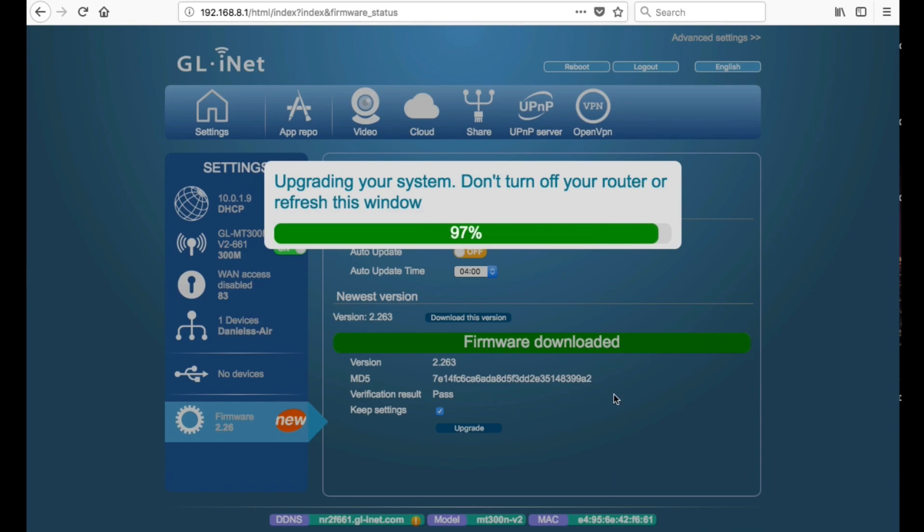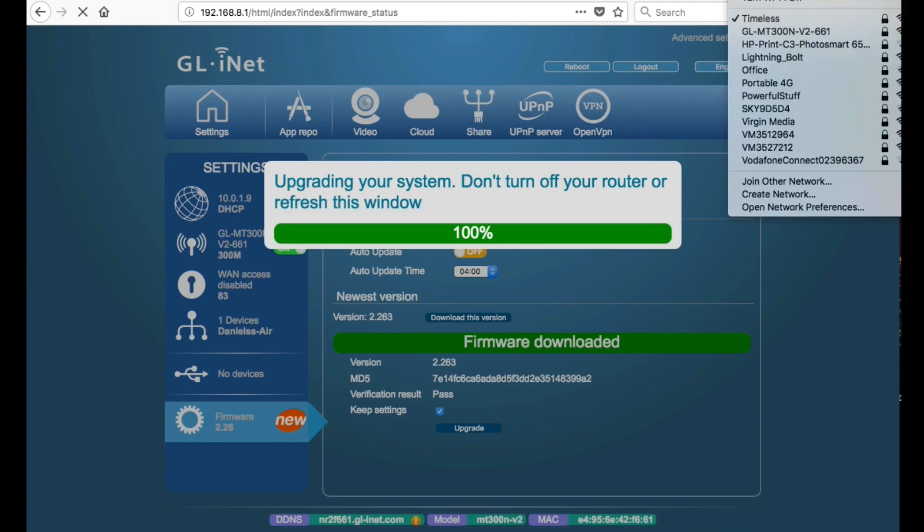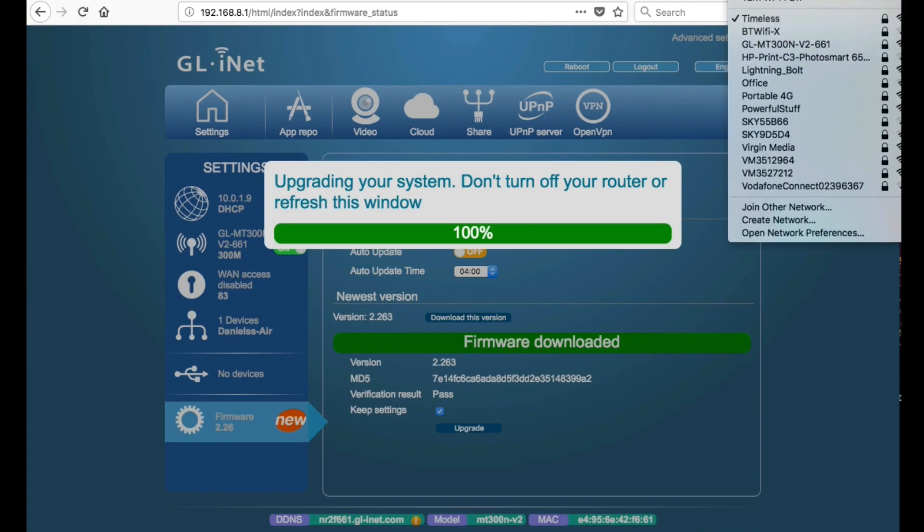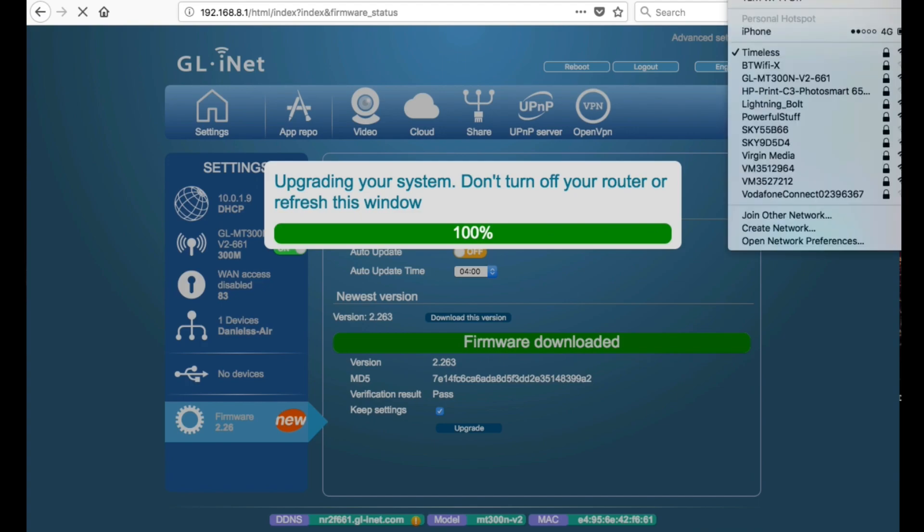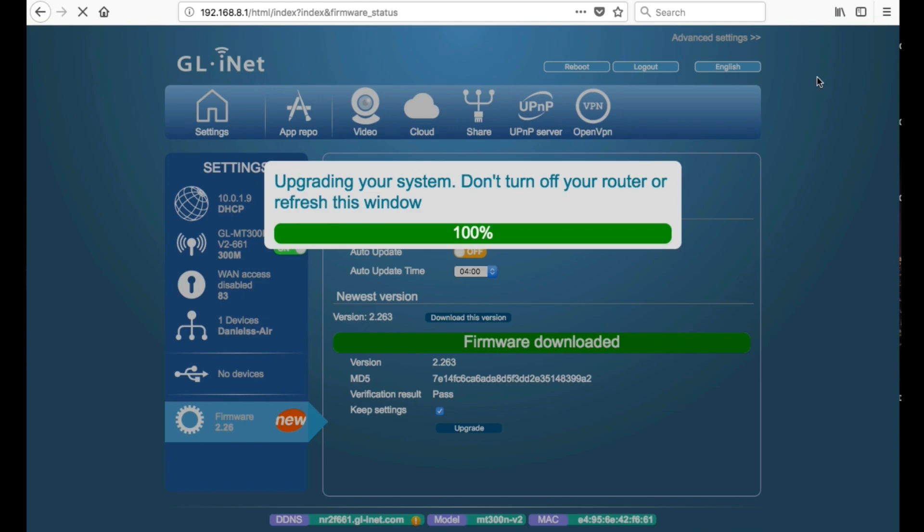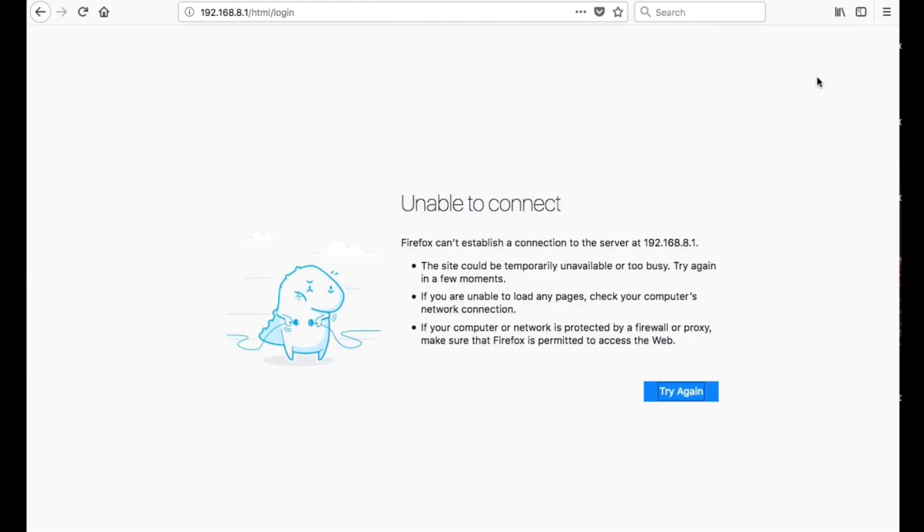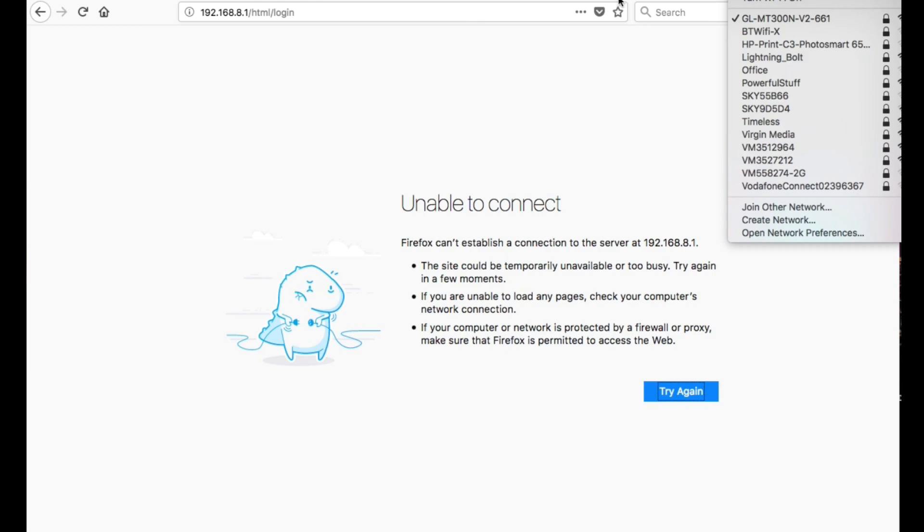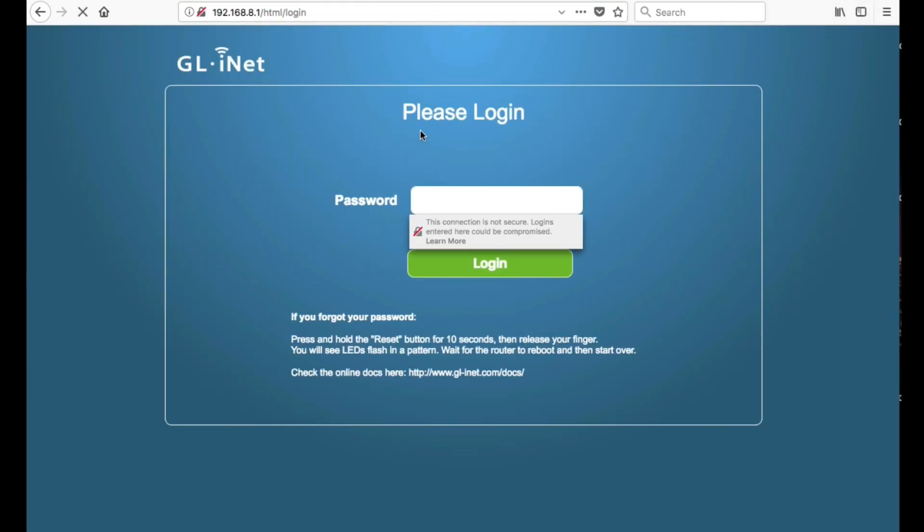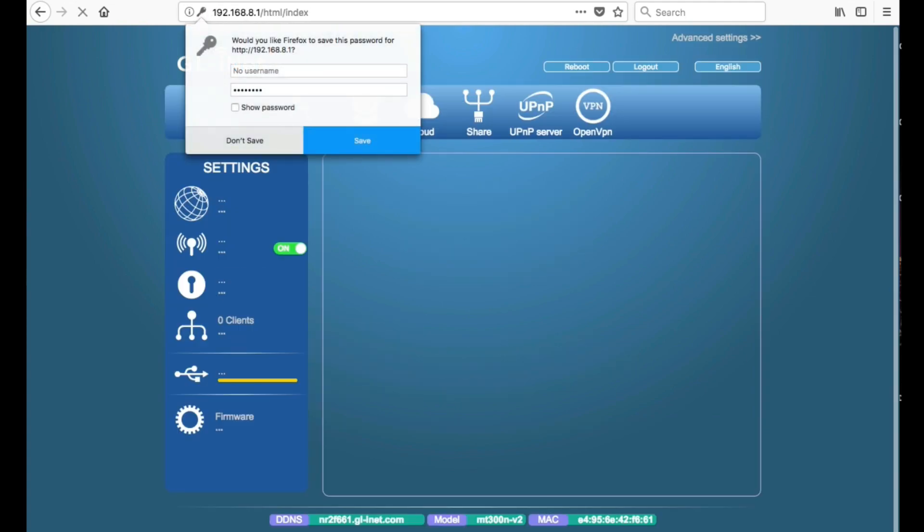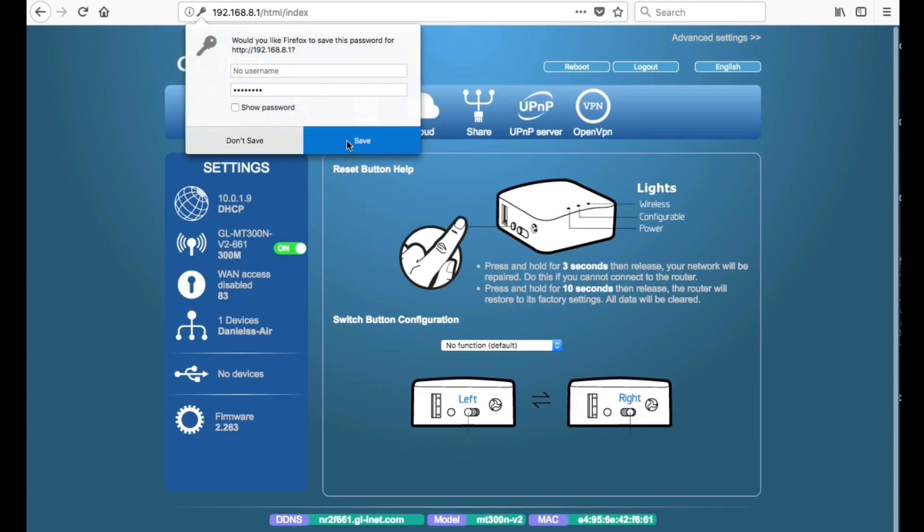All right, so when this completes it should disconnect from your router. You might lose connections, so you just need to go ahead and connect to the mini router again. Wait a few minutes, try entering the IP address again, and yeah, someone's come back online. I'm going to enter the password I've just created, then we can start configuring VPN.